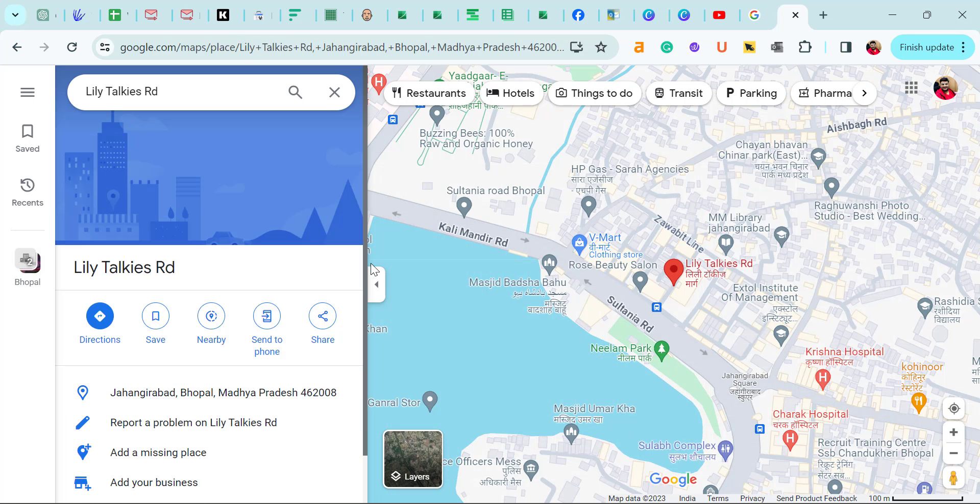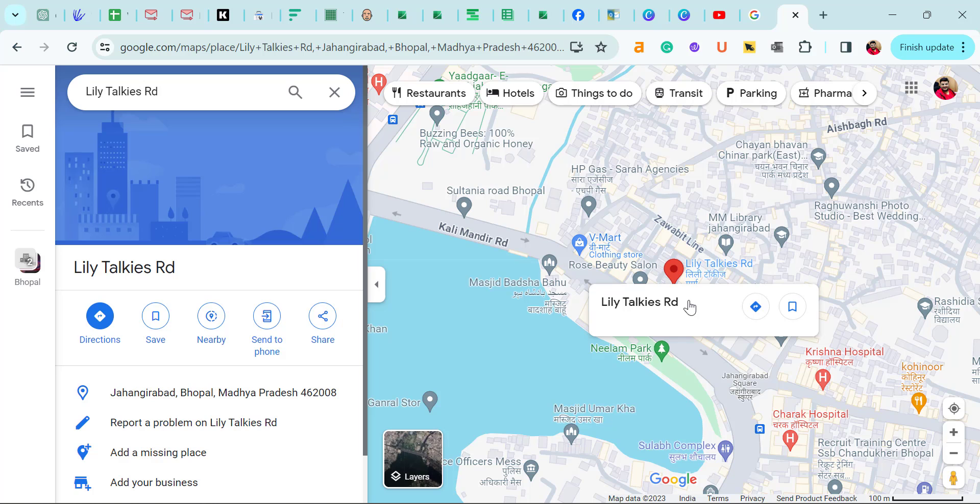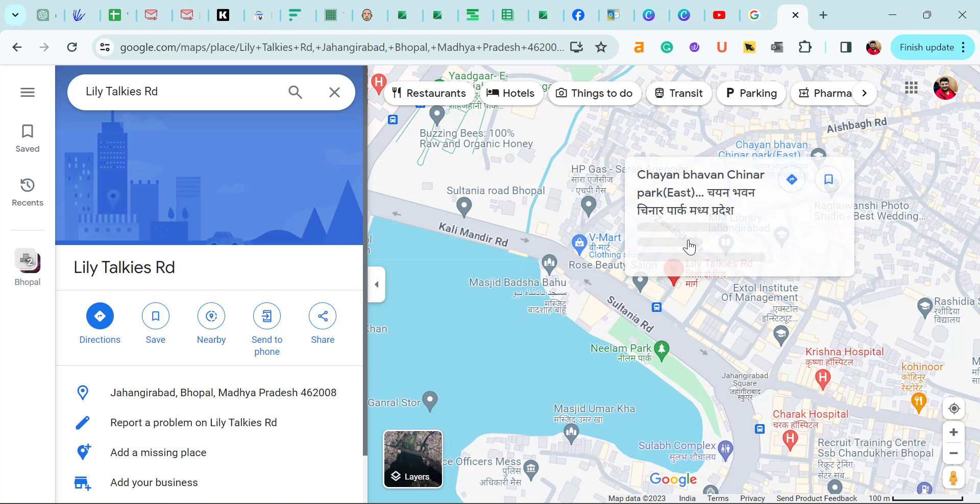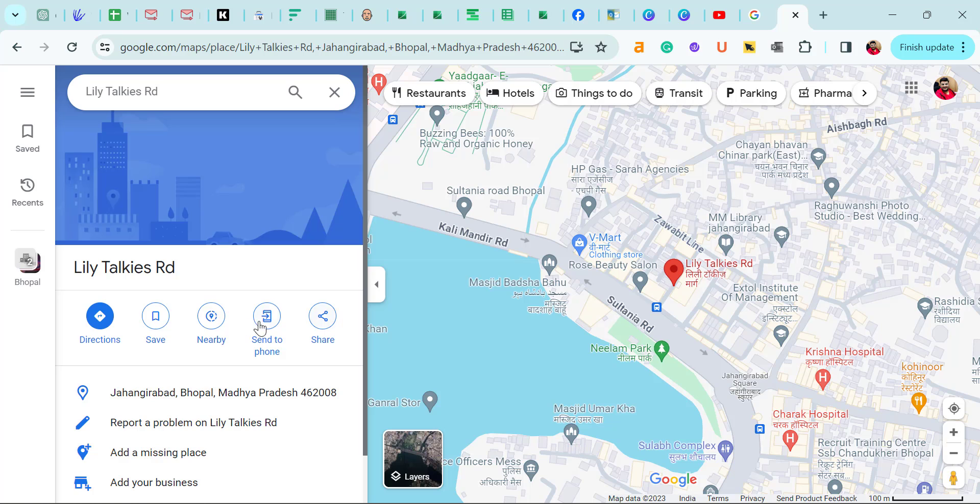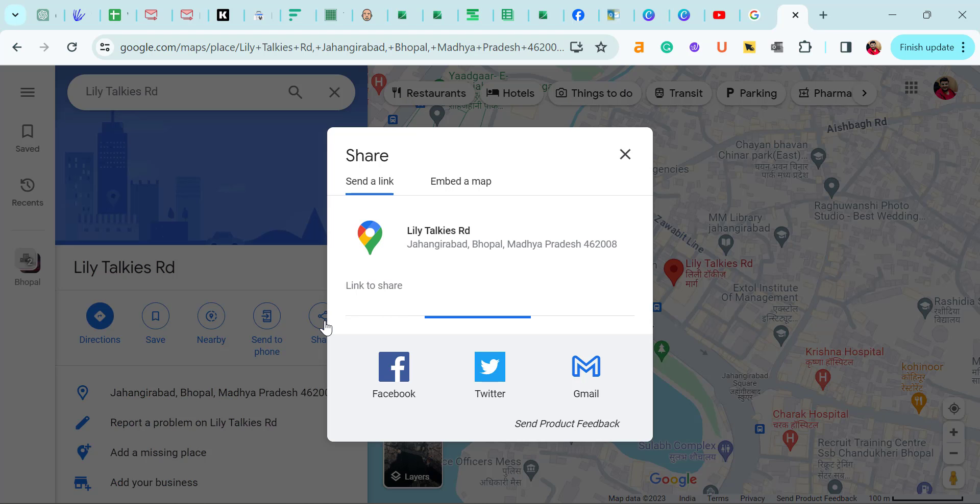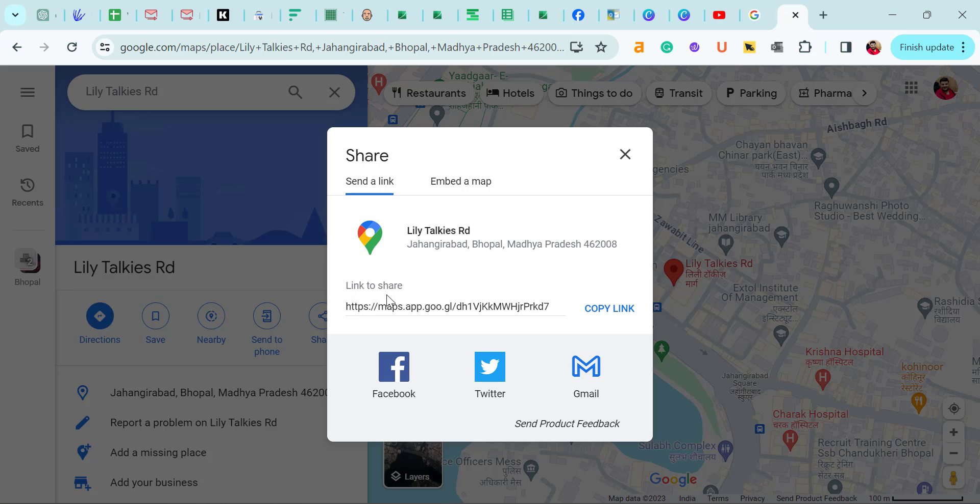You can see this is my location, my office location. Now all you have to do is simply select it and there is an option here. Direction, save, nearby, send to phone and share. Simply click on the share button and that will give you a link to share.